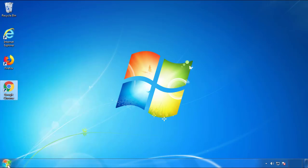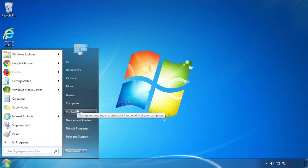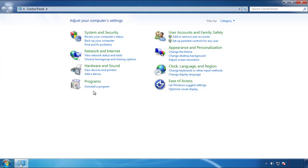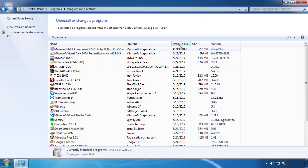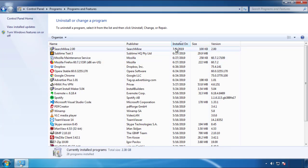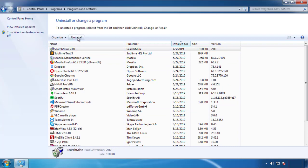Just open Control Panel and click Uninstall or Change Program. Then click on the dates to arrange the programs and look at the most recent ones. Since the adware was recently added, it should be here.